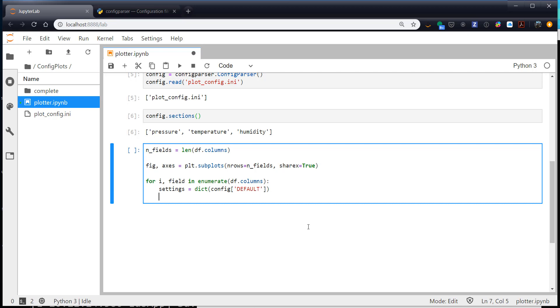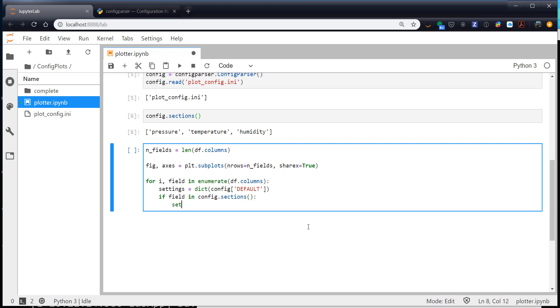Now if we do have some settings, we want to update that settings dictionary. We might not have all of the settings, so that's why we're doing this to start with. Maybe we don't set line width on one, so we want to use the default line width, but maybe update the line color, for example. So I'm going to use an if. So if the field name is in config.sections, so if we have a config section for it, then we will update our settings dictionary with a dictionary of config the field name. So if that looks a little dense, just read over it a couple of times. What we're doing is getting our configuration for that field, making it a dictionary, and then calling the update method on our defaults, only changing the things that are in this dictionary, leaving everything else in defaults alone.